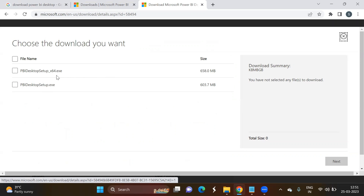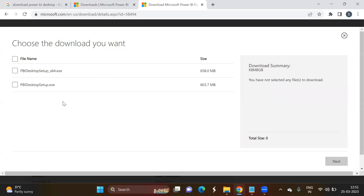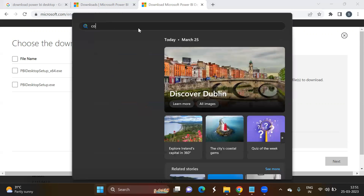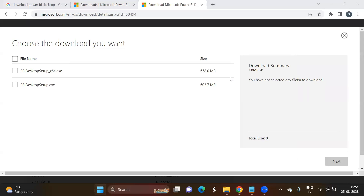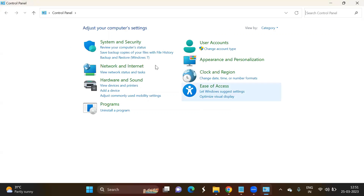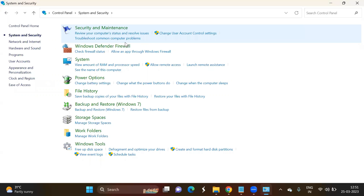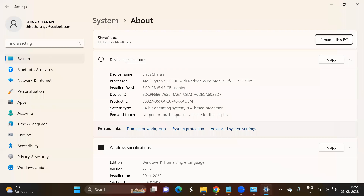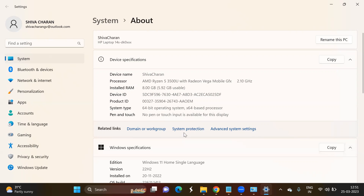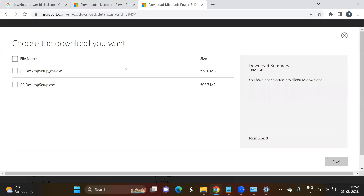Here you can see we have two file types: 64-bit and 32-bit. To check if your system is 64 or 32-bit, go to Control Panel. In Control Panel, find System and Security, click on that, then click on System. Here you will find the system type — my laptop shows 64-bit operating system.